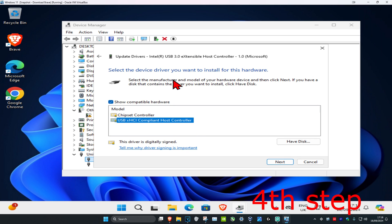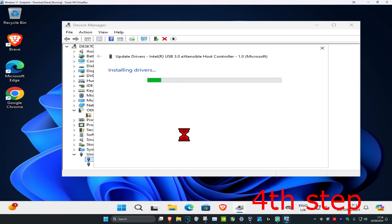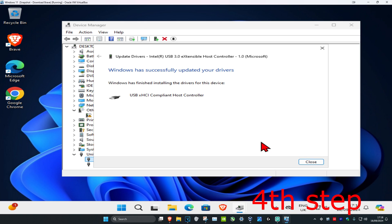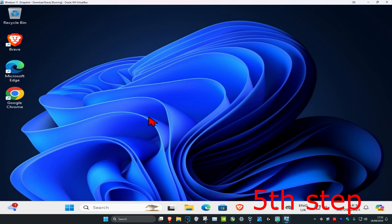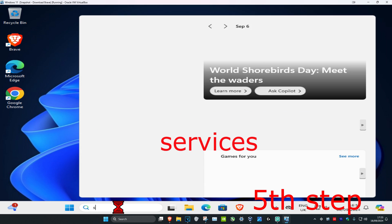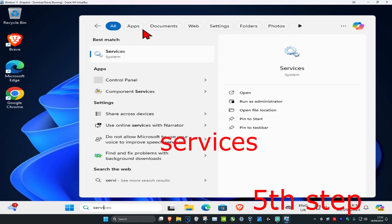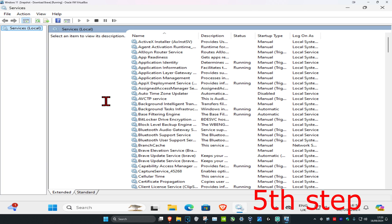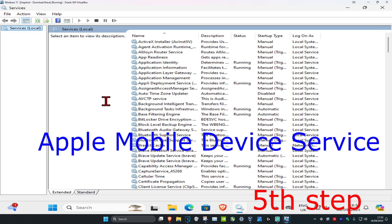Then go back and click Browse My Computer For Drivers, then click Let Me Pick From A List. Select the driver most applicable to your USB driver, click on it, then click Next to install it.